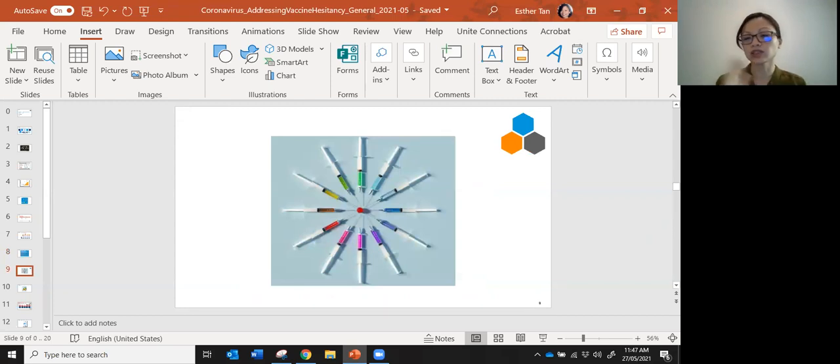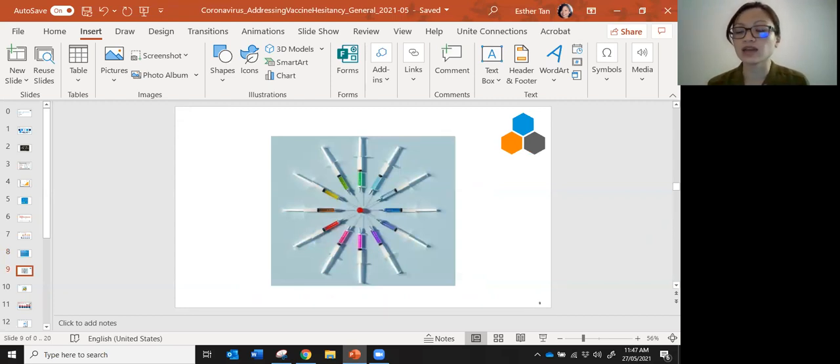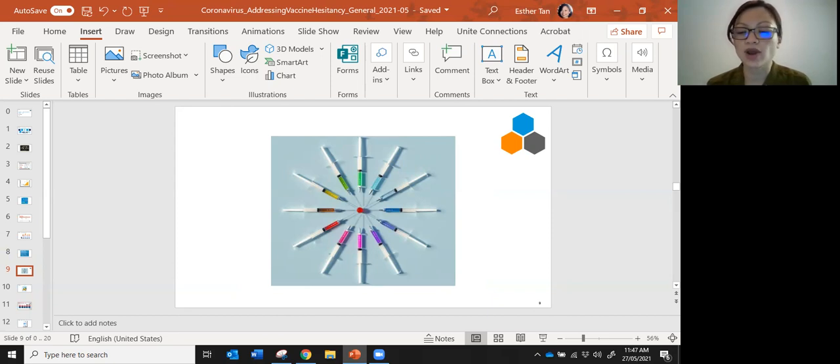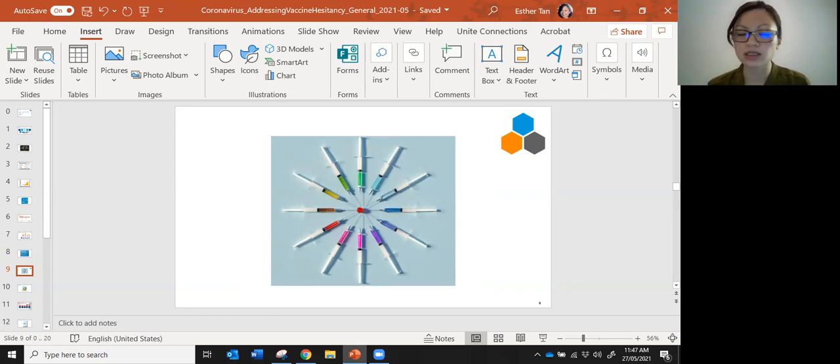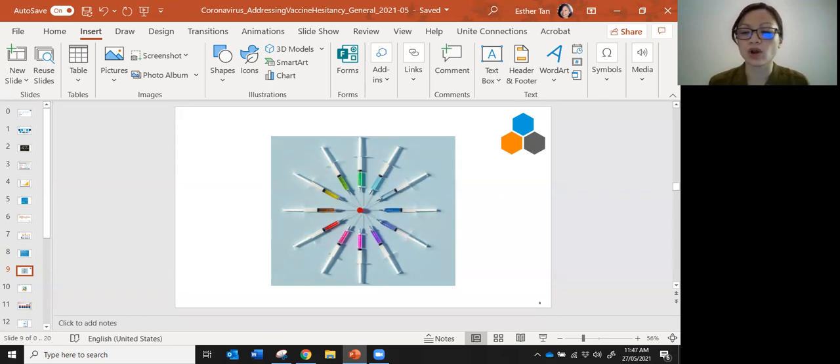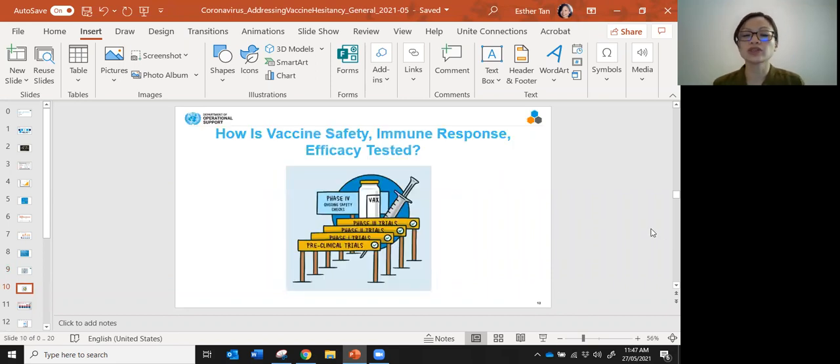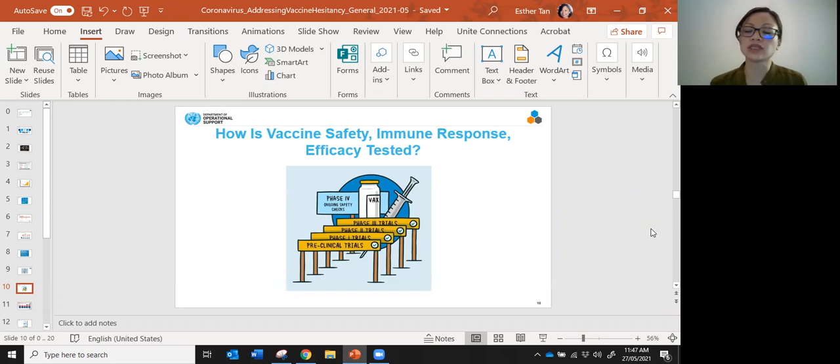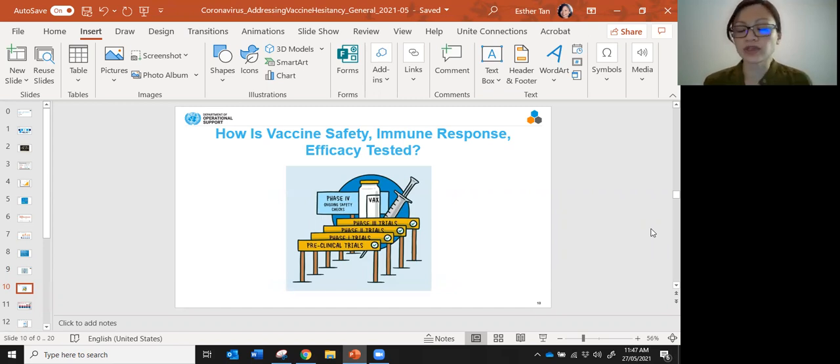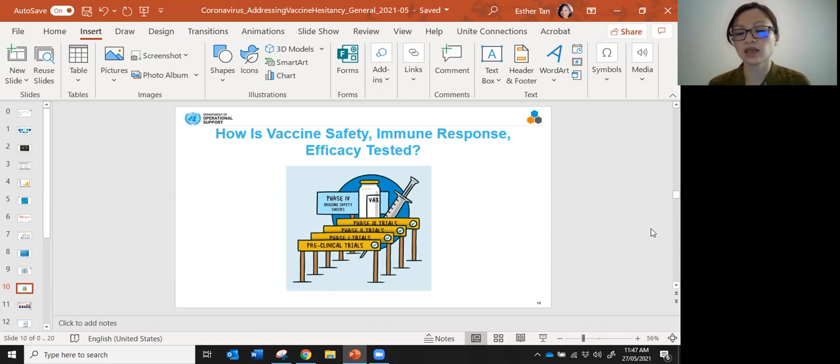I'm now going to turn to the design of vaccines, as well as how vaccines are developed. Are there any shortcuts in the process? And then talk a little bit about complications of vaccines. So first question: how is vaccine safety, immune response, and effectiveness tested?